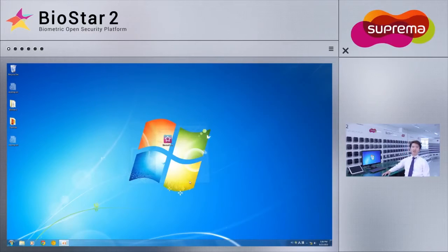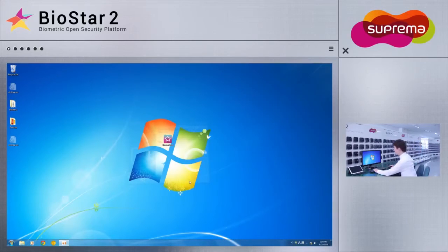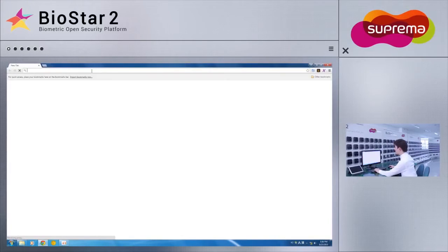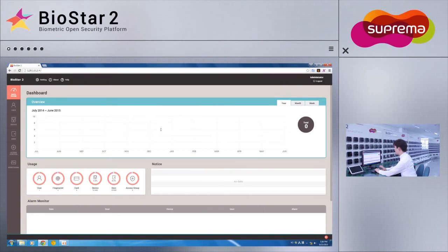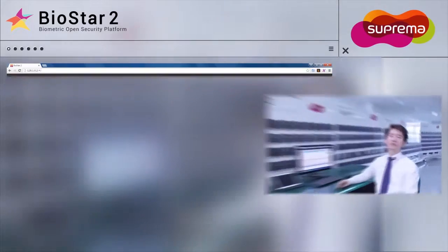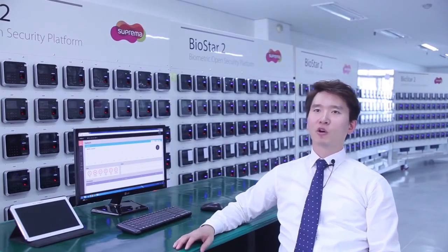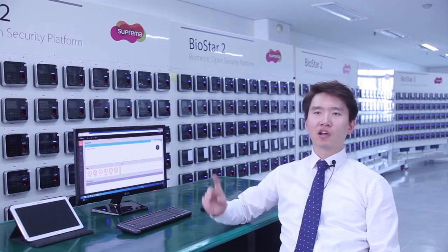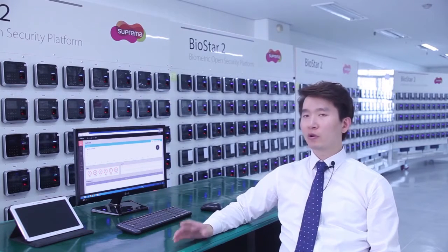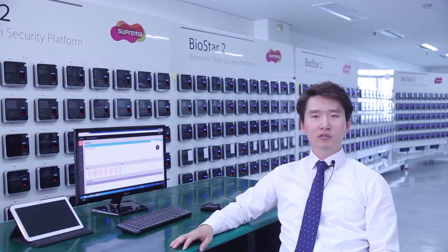Now that the installation has completed, I will access Biostar 2 on this computer to show that it has installed successfully. Biostar 2, being a web-based system, you can access through a web browser that is not restricted by device or operating system.